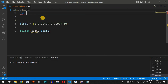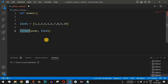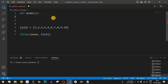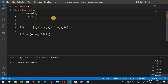We use the def keyword followed by the function name 'even', which takes one parameter x. Behind the scenes, the filter function takes one element at a time from list1 and passes it to this even function, where it is captured by the variable x.